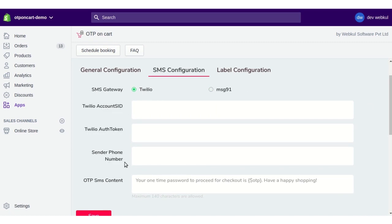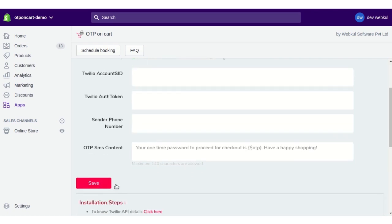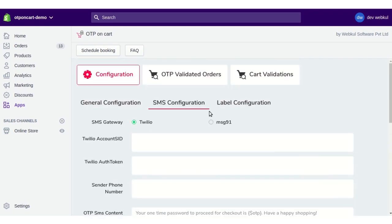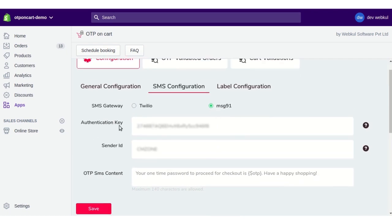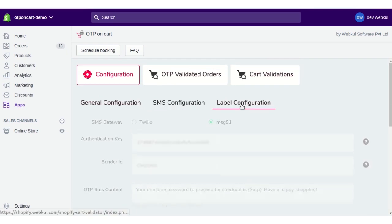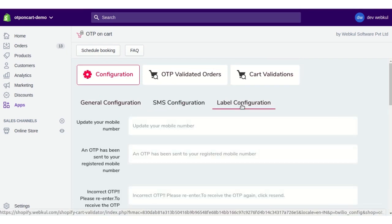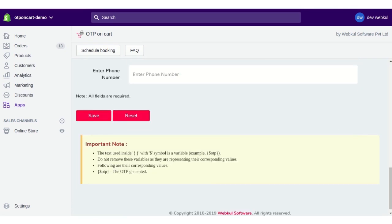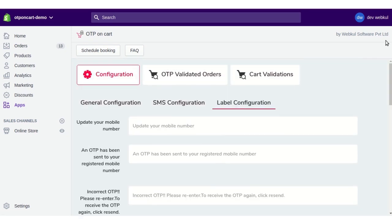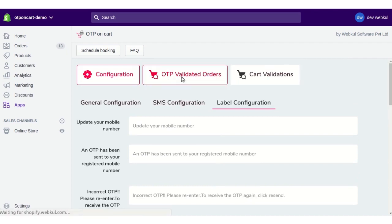Click Save for Twilio. Similarly, for MSG91 configuration, you need to enter the Authentication Key, Sender ID, and OTP SMS content, then click Save. Lastly, in Label Configuration you can update the front-end labels and click Save or Reset to revert changes.